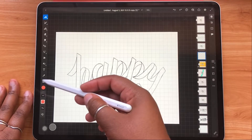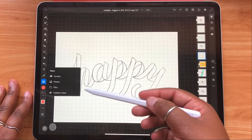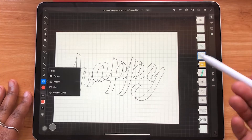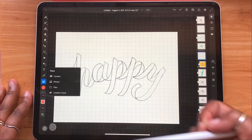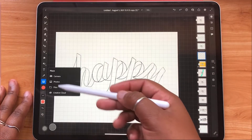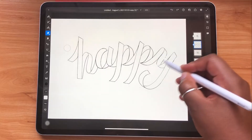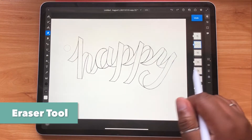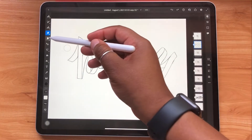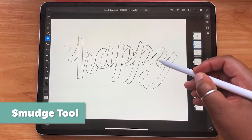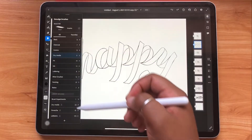Tapping the photo icon allows you to add photos to your document — to use images for reference or to include in your piece. You can pull photos from your own photo library or take a new photo with the device itself. You also have the eraser tool — pretty self-explanatory. Under that you'll see the smudge tool, with the option to smudge using a variety of different brush options as well.